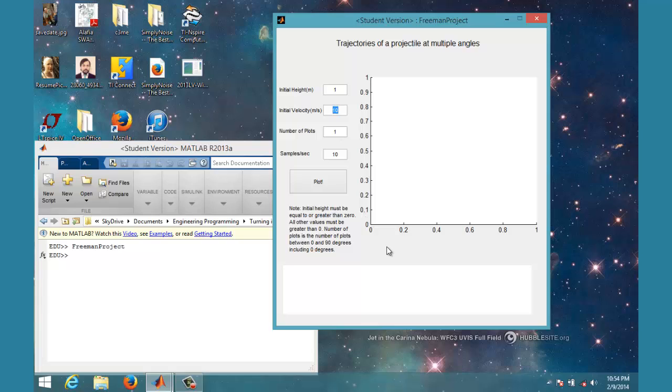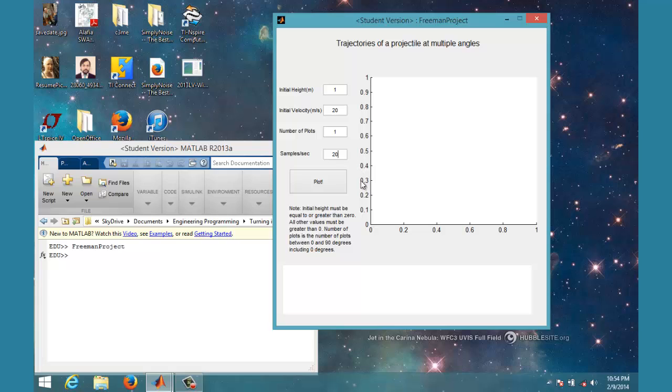Down here at the bottom, the white box shows the max height, the range, and where the max height is. Let me go ahead and put in a velocity of 20 and 20 samples per second, and I'll go ahead and plot it.